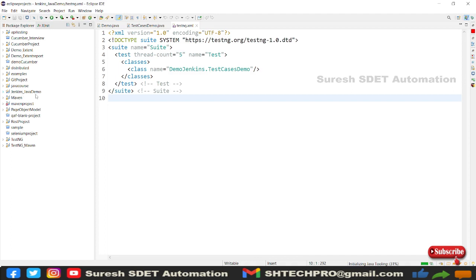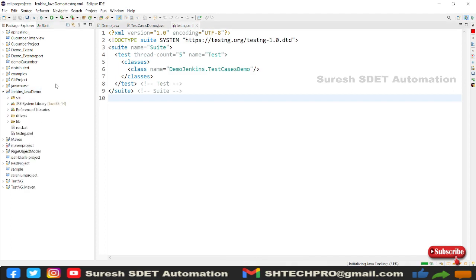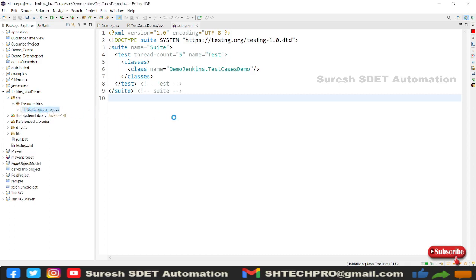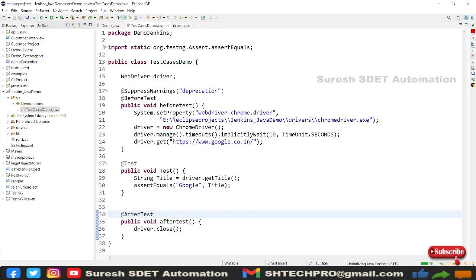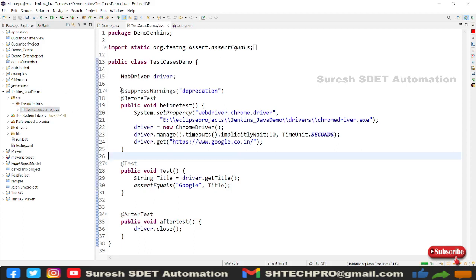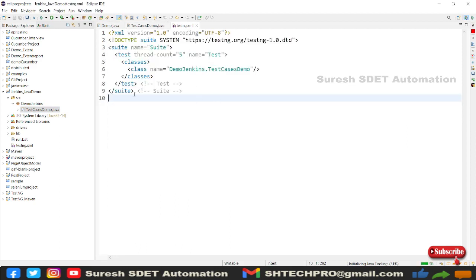Here in Eclipse I have created a Java project — specifically a Jenkins Java project. In this project I created one package with one sample test case. The test case is just launching a website, capturing the title, and adding an assertion on it. This is how we generally write test cases in Selenium. After that I have created a testng.xml file which is pointing to my package's test case class.